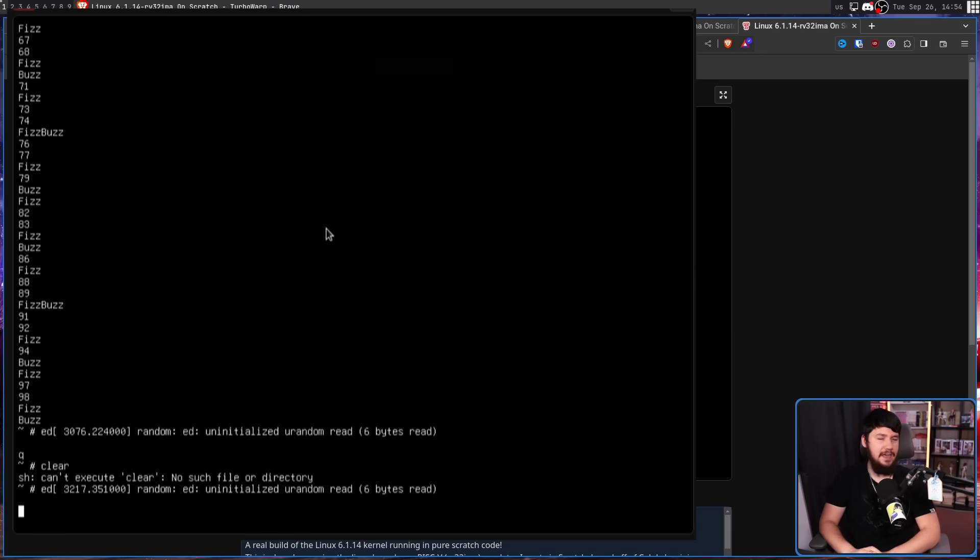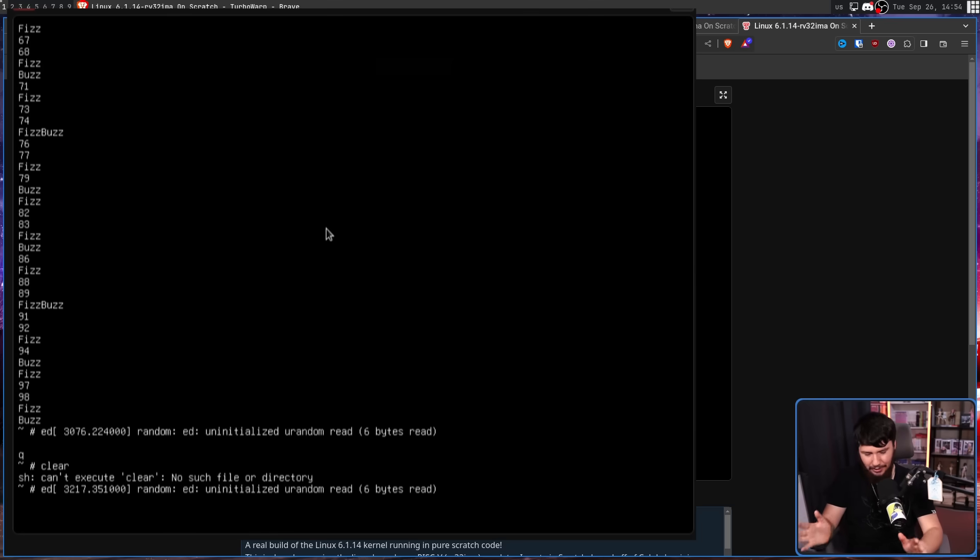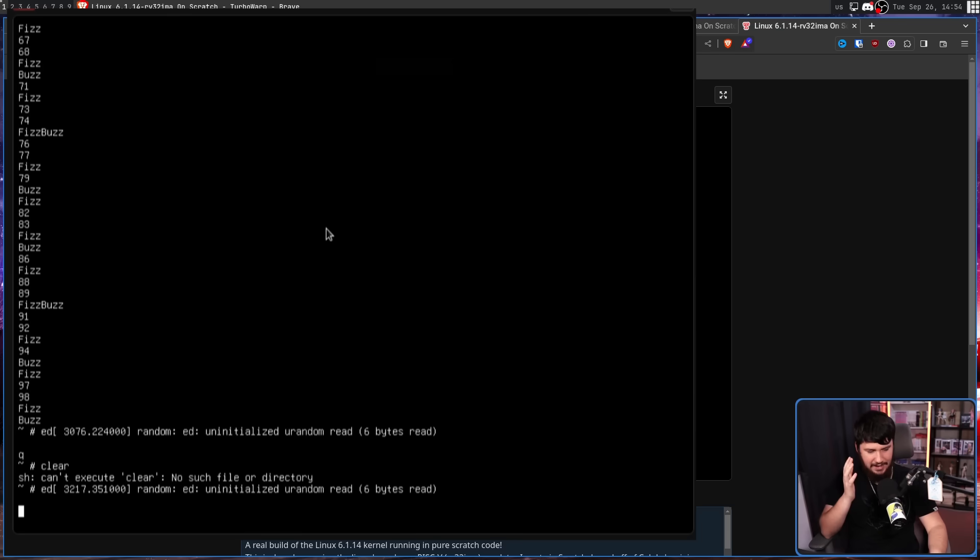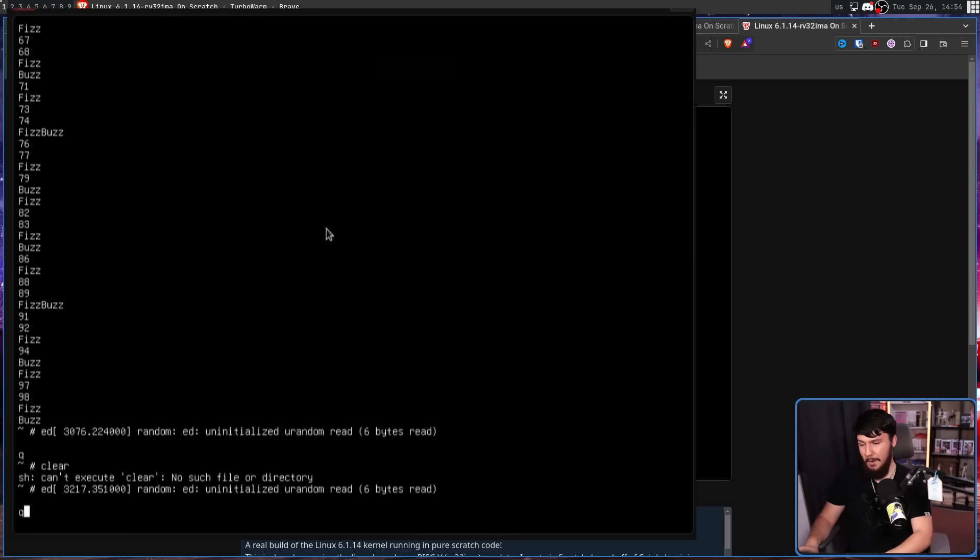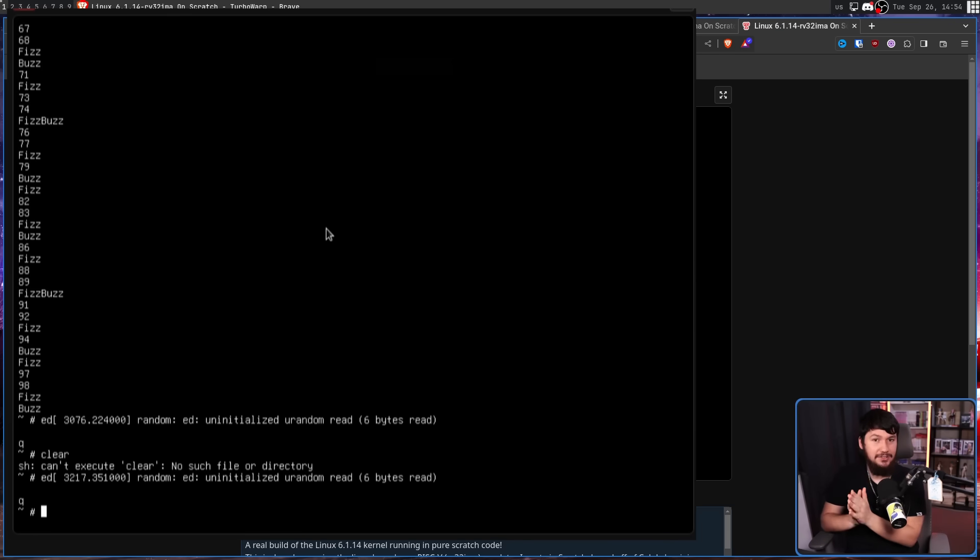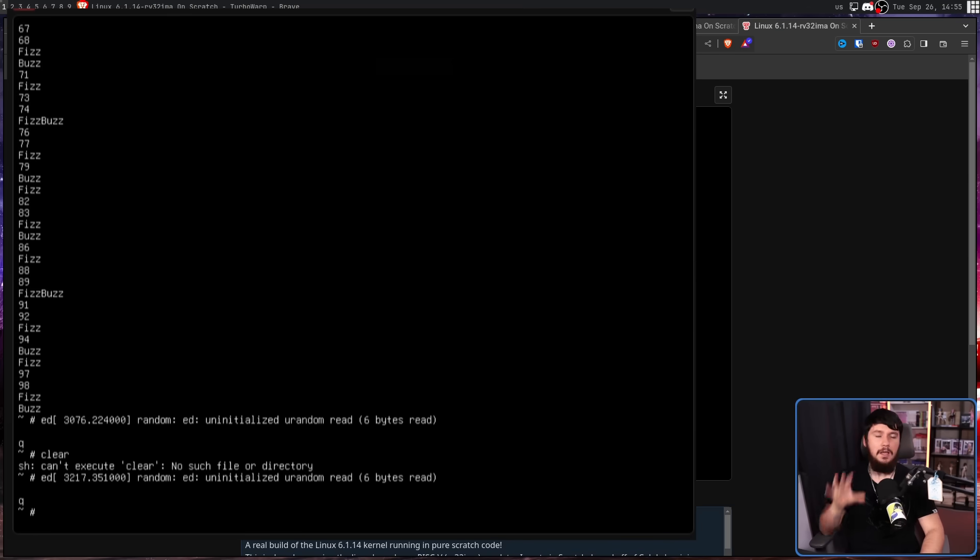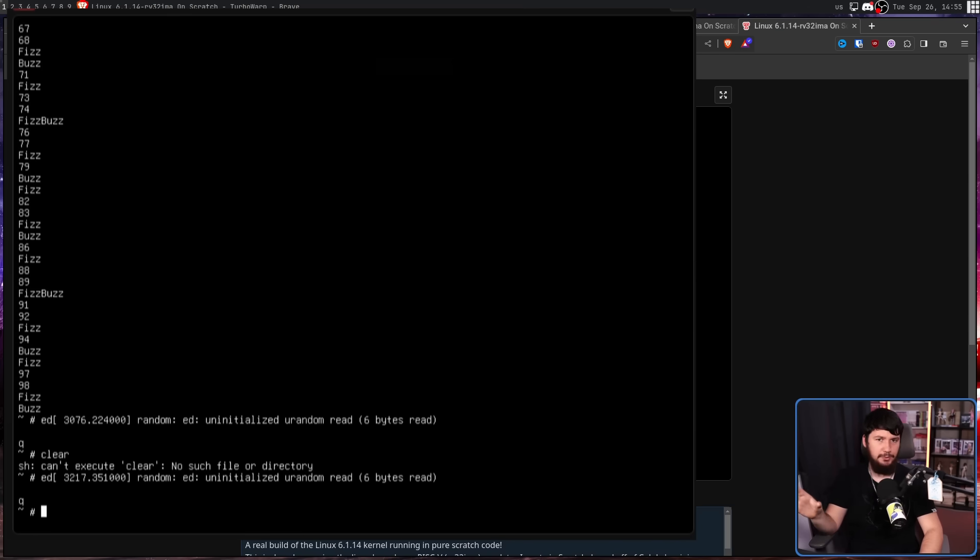Now, Ed is a program that I'm sure I could learn how to use if I sat down and tried to learn how to use it. I'm not going to do that, so we're just going to ignore that's there. If you know how to use Ed though, go ahead and play with it.